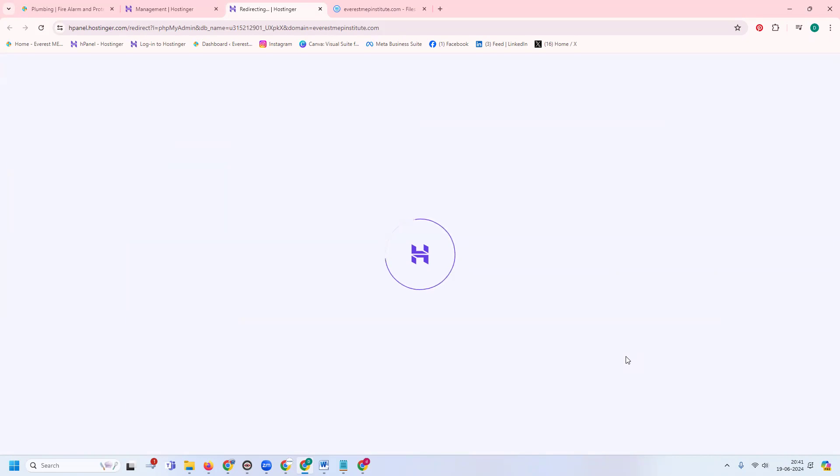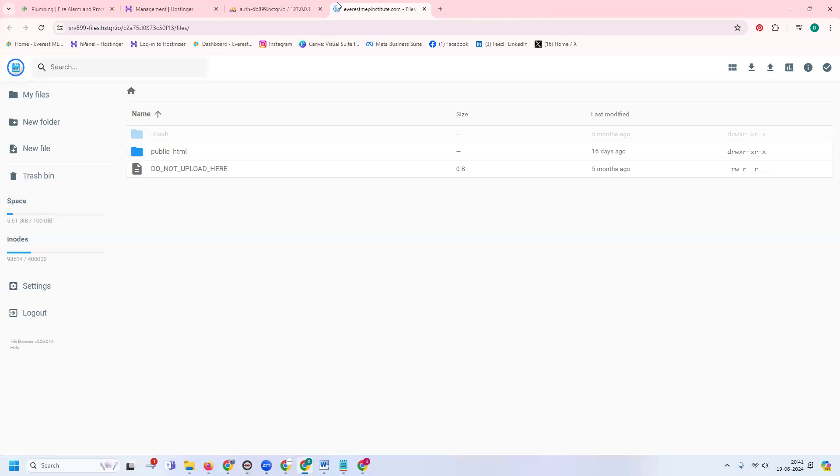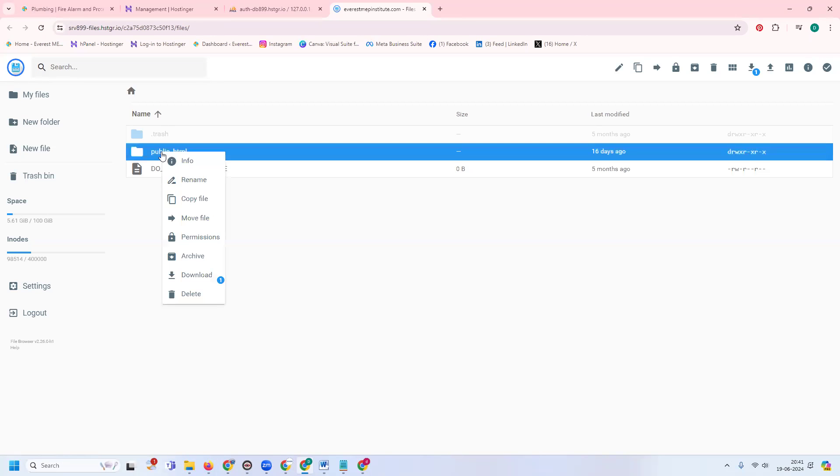You can edit the file and download the SQL database. For Hostinger or any other hosting, follow the same method. Simply click here and go with this option. Whatever permissions we require, we can download this.